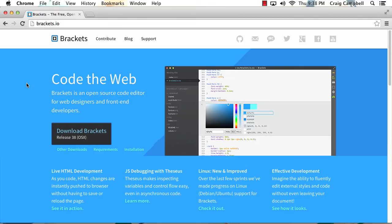Now, Brackets is an open source code editor for front-end web development. And it's a very lightweight piece of software that allows you to develop in HTML and CSS while watching your changes take place live in the browser window as you type.